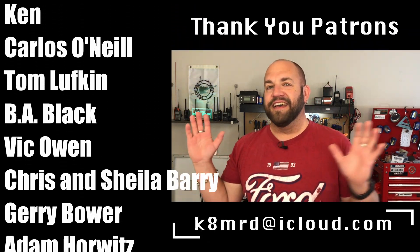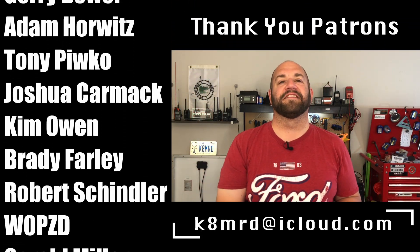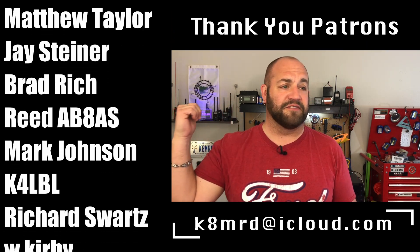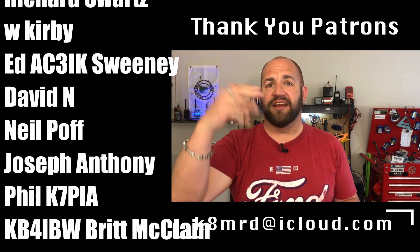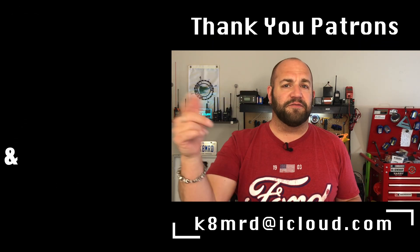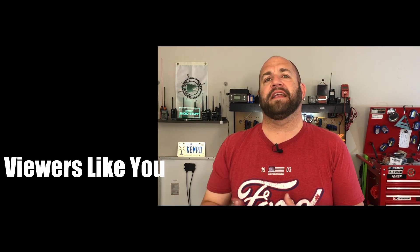So anyway, guys, if you find this kind of stuff useful, hit the subscribe button, hit the thumbs up, share it, comment, all that kind of good stuff. Follow me on Twitter at K8MRD. And as always, thank you for watching another episode of K8MRD Radio Stuff, 73 guys.